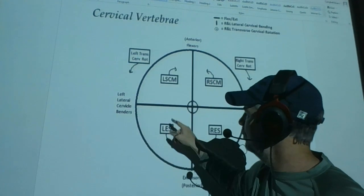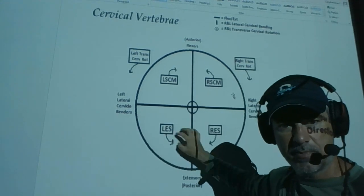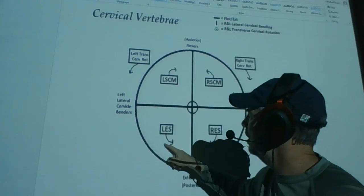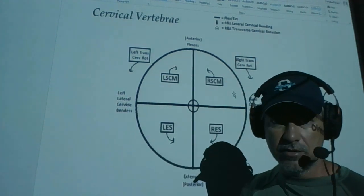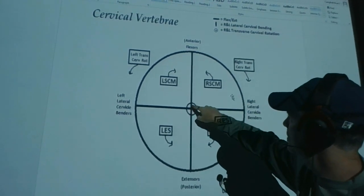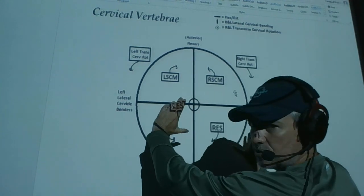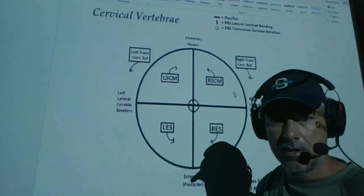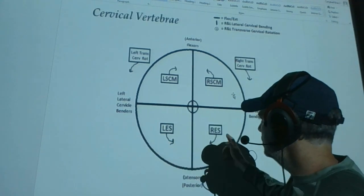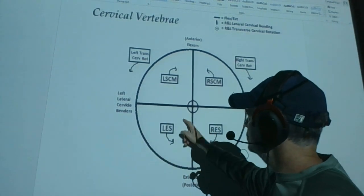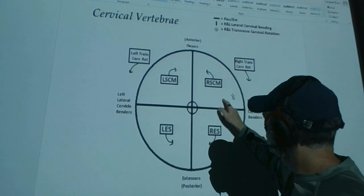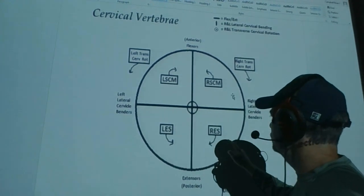The anterior-posterior axis separates my right lateral cervical benders from my left lateral cervical benders — right ear, right shoulder; left ear, left shoulder. The polar axis separates my right transverse cervical rotators from my left transverse cervical rotators. These guys on the same side work together in the sagittal plane, these on opposite sides work together in the frontal plane, and the appropriate pairs work together in the transverse plane.